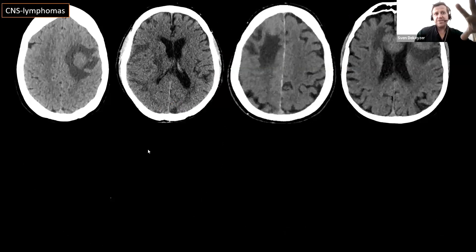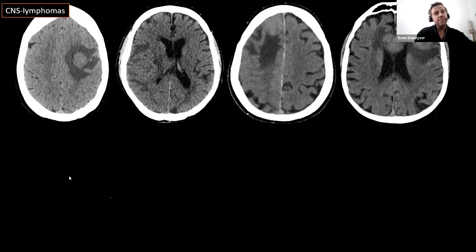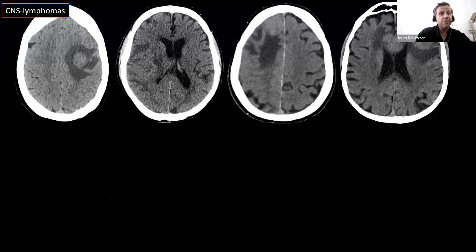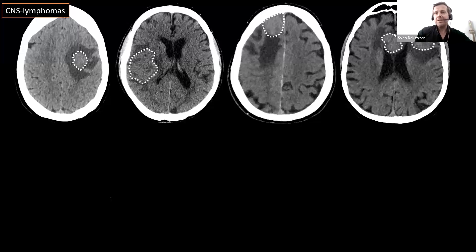In several patients with CNS lymphomas, unenhanced CT is often the first imaging performed. Patients present to the ER because of a first seizure or a neurological deficit, and the first thing ordered is an unenhanced CT. In each of these patients, we see a tumor that is isodense or slightly hyperdense compared to the cerebral cortex — so we can actually discover these tumors on unenhanced CT.